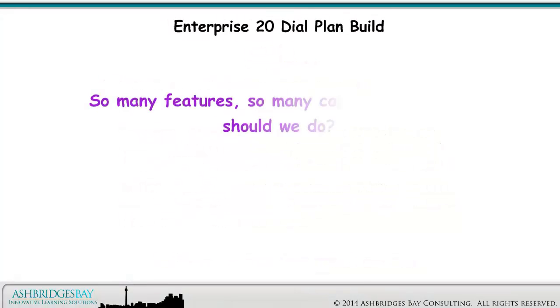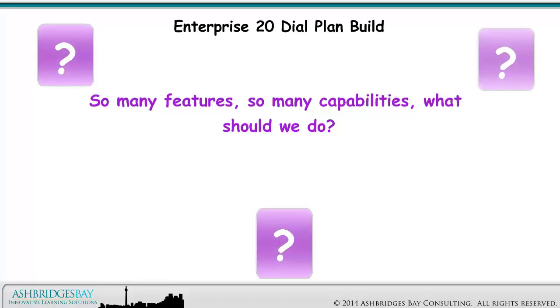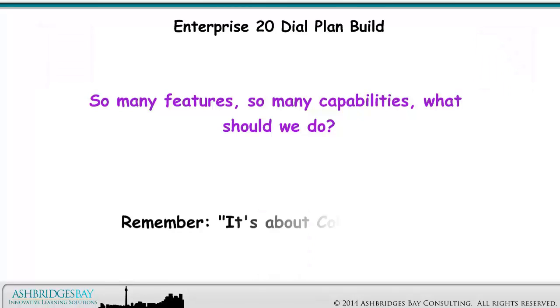So many features. So many capabilities. What should we do? Remember, it's about collaboration.